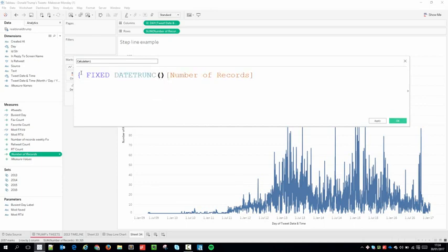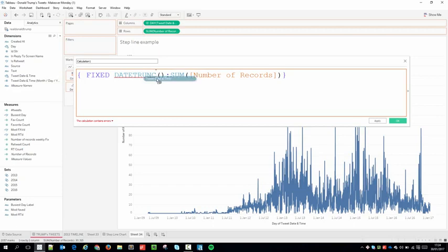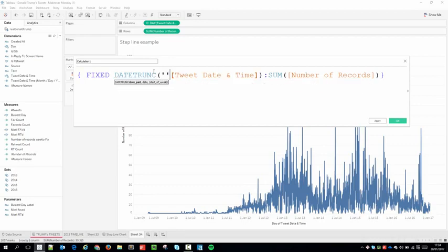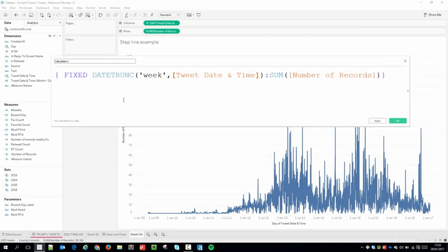I'll close that off, then do a SUM of Number of Records, close off the SUM, and close off the fixed level of detail calculation. I've still got an error because my DATETRUNC doesn't have anything in it. I need to truncate the date, and I'm doing this because I want to tell Tableau to stop aggregating at a higher level than what my visualization is showing. I'll type 'week' in the speech marks, and the calculation becomes valid.